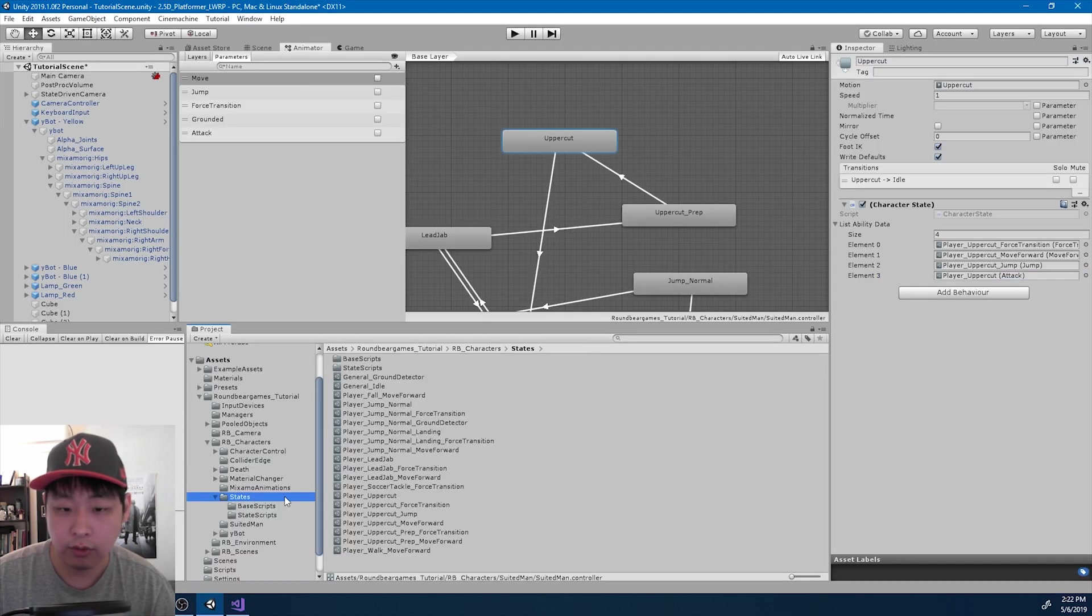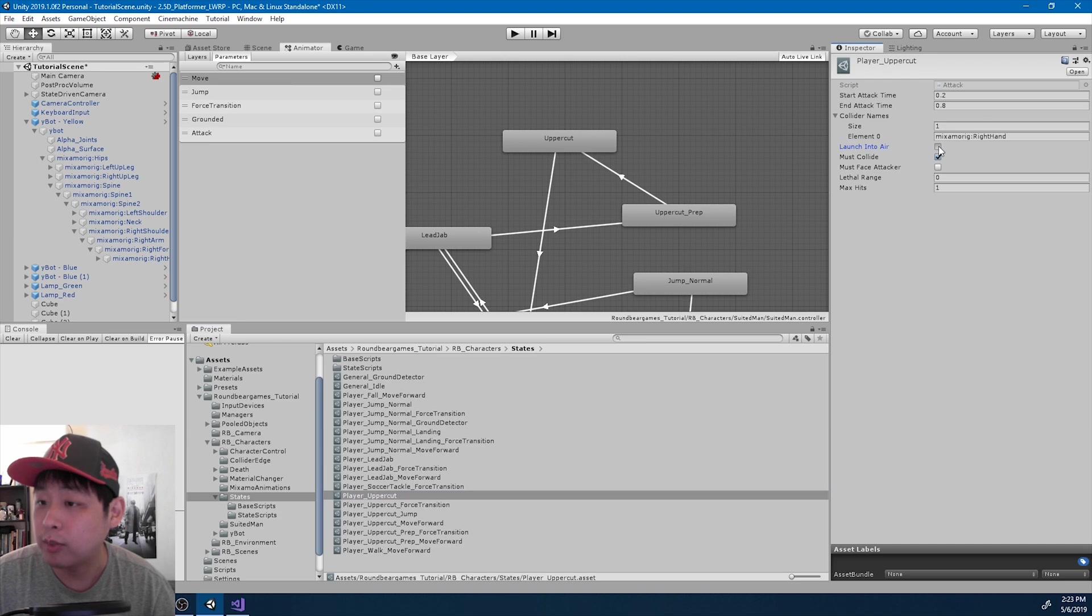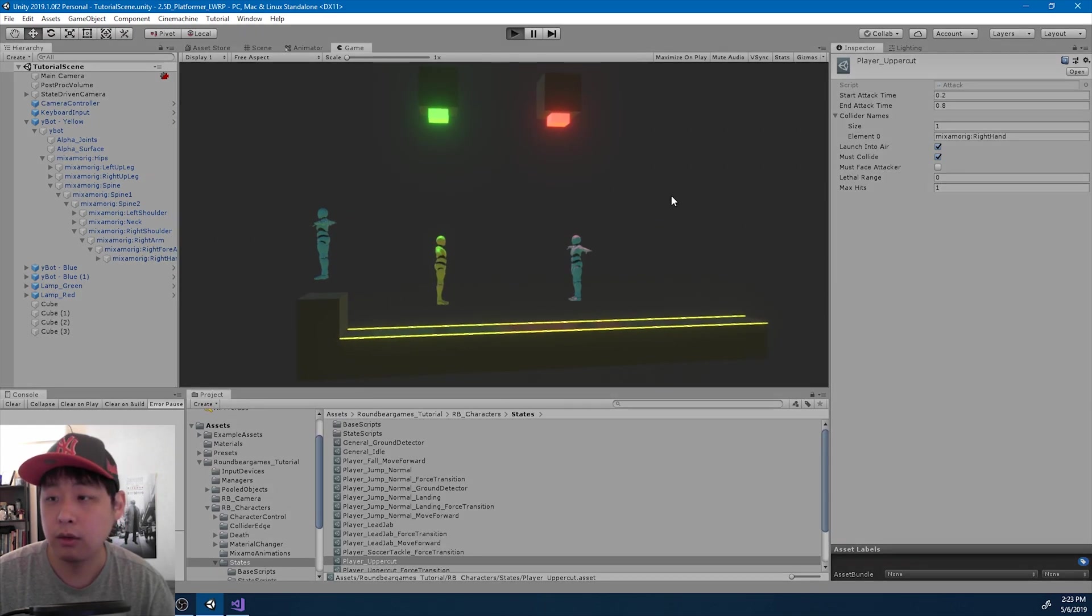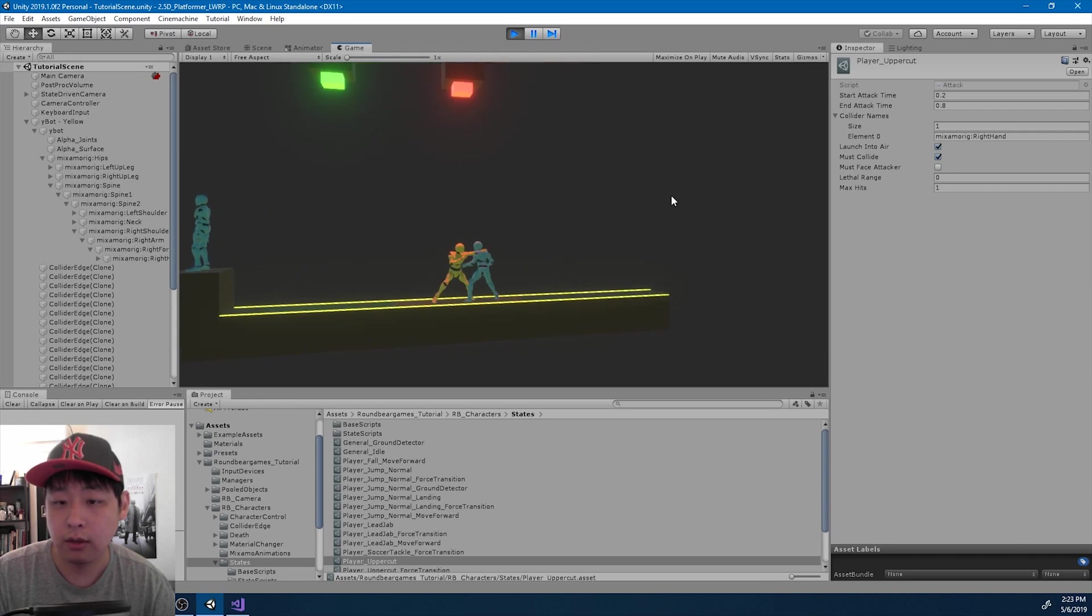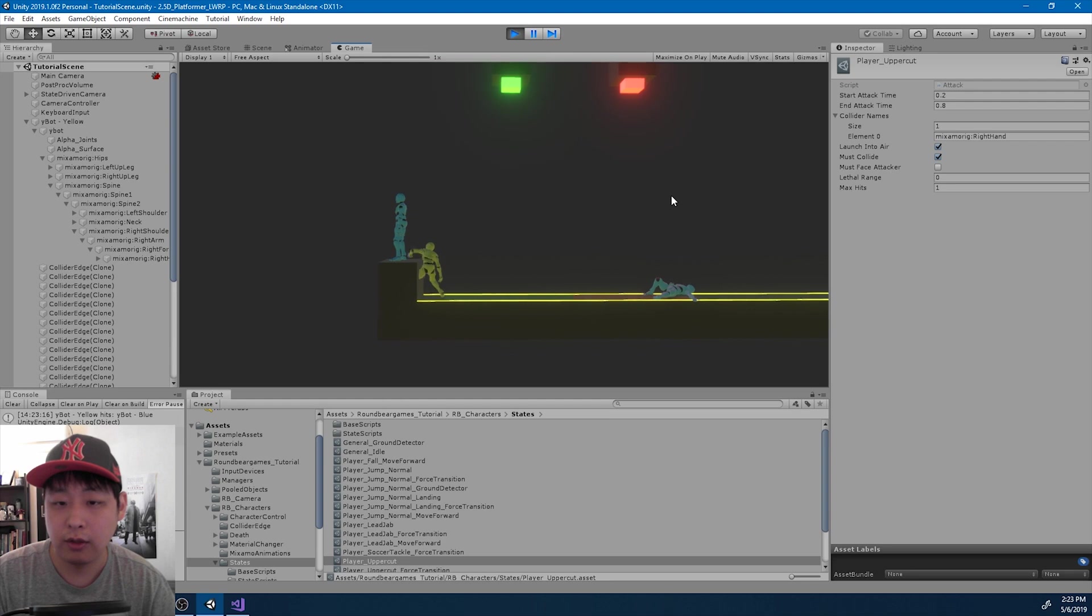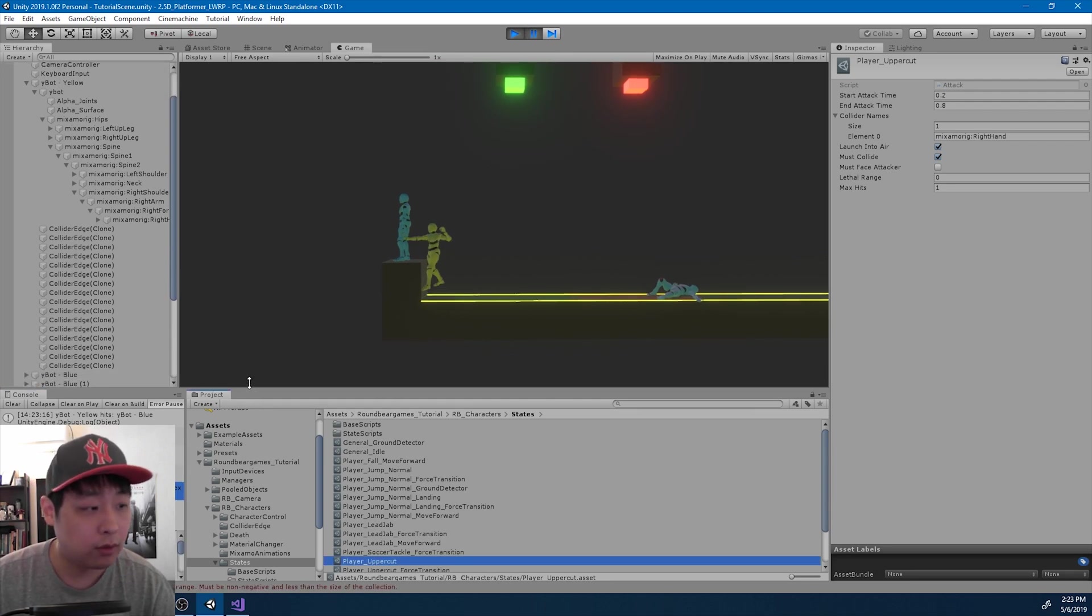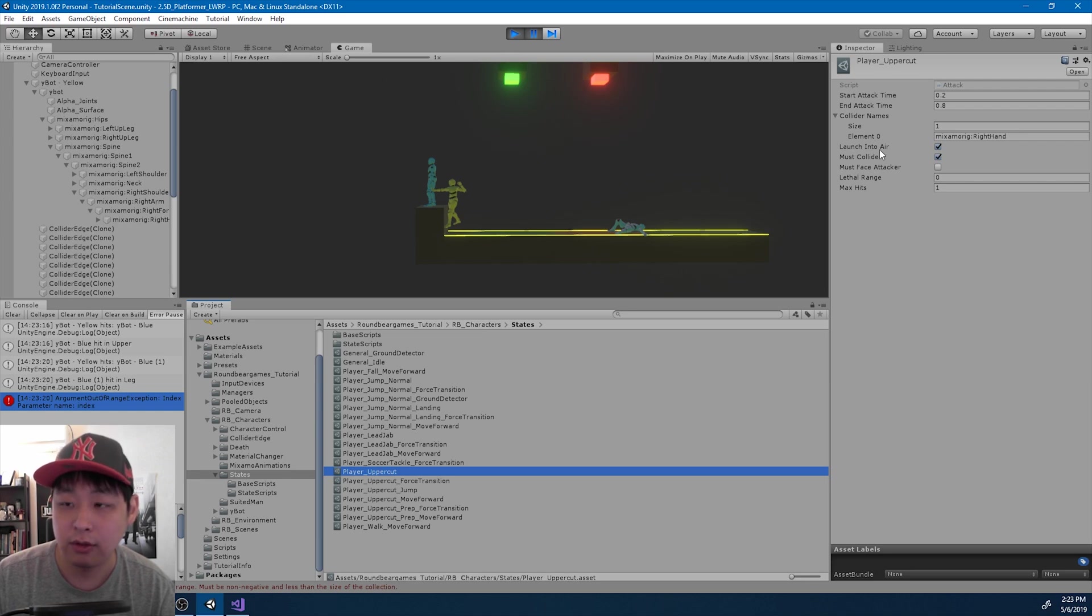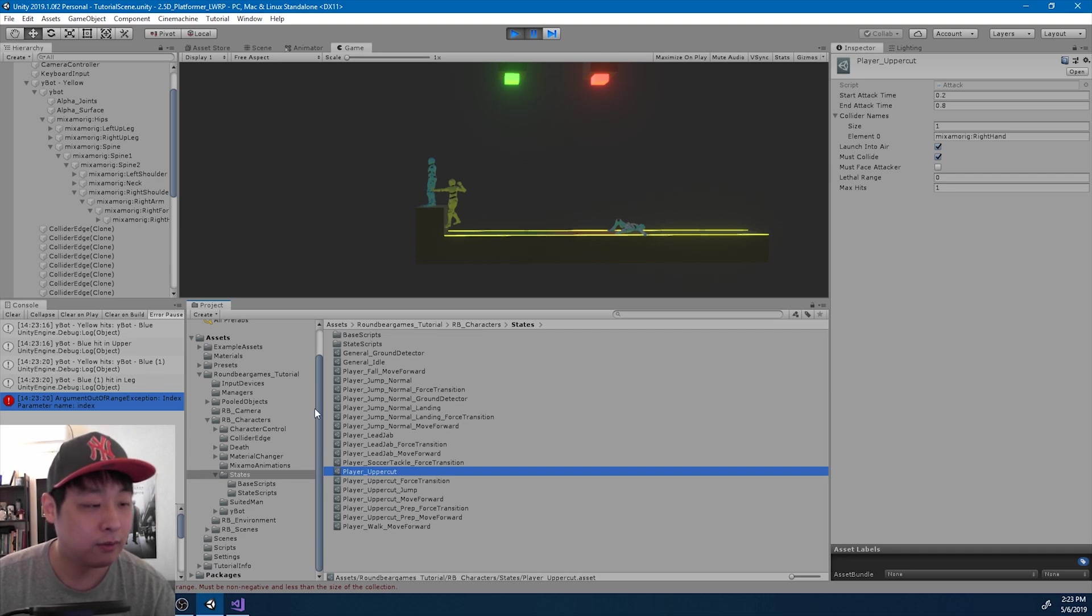I'm going to go into the states folder, into the uppercut attack, and I'm going to check this box, launch into air. And if I click play, the jab should work fine, just like before. But if I make the uppercut, there should be an error message. Here. Because the code is specifically looking for a death animation that has launch into air option, but we don't have it. Now we're going to go find the death animation that matches the uppercut.